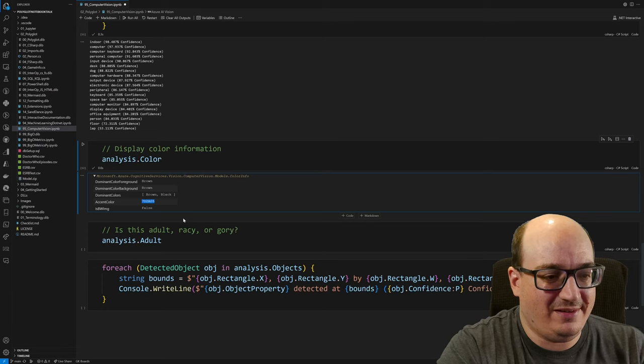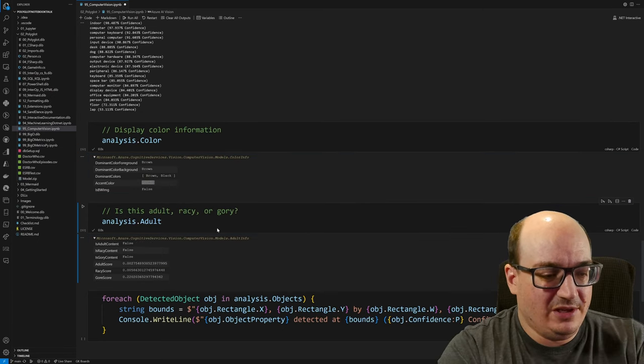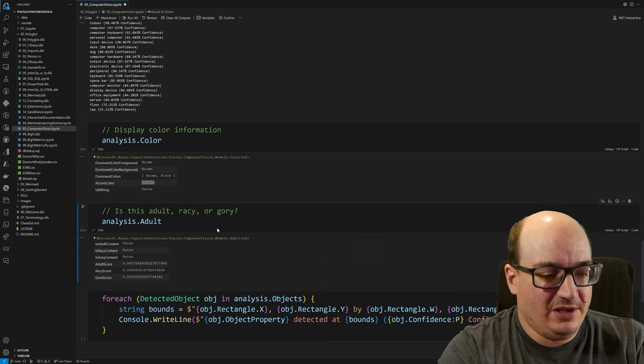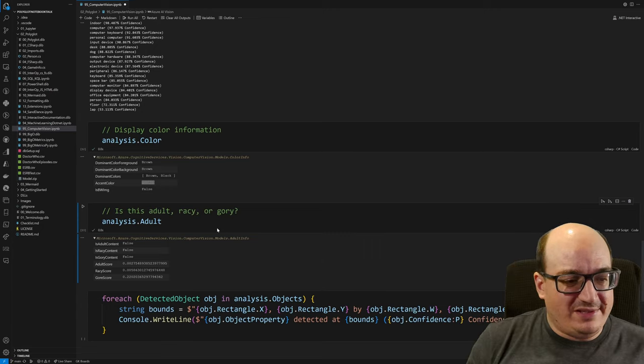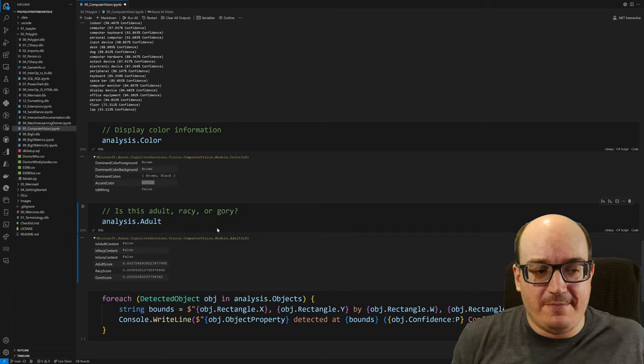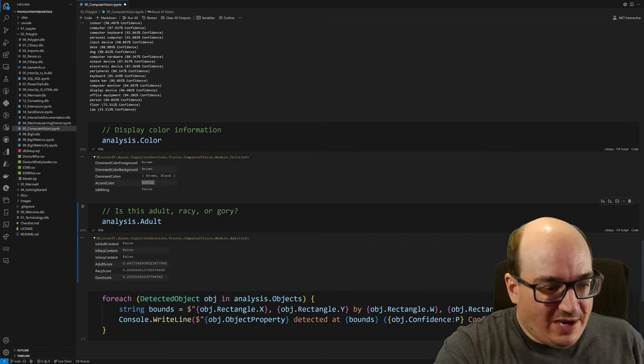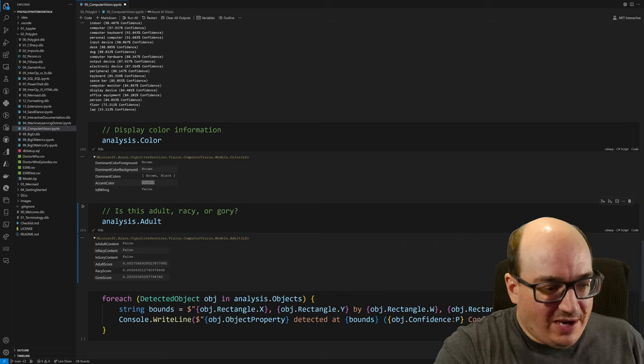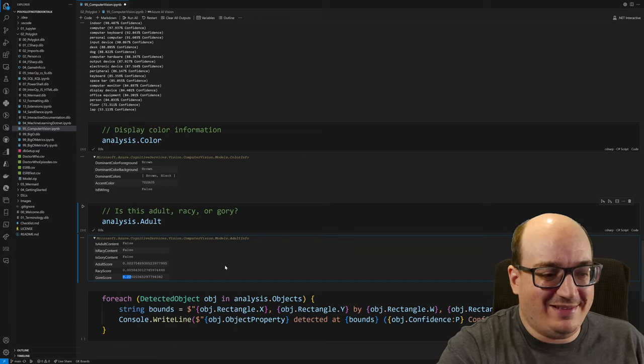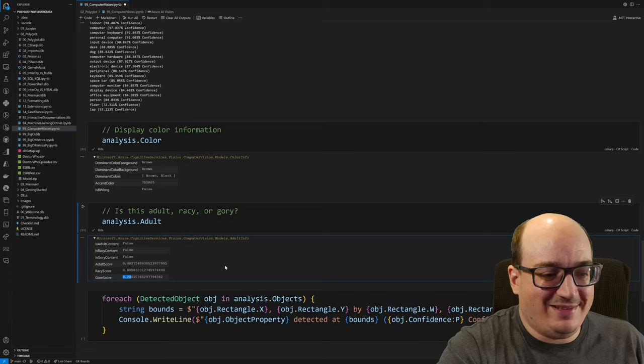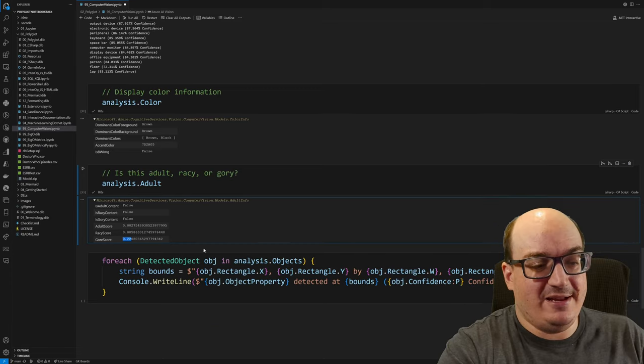The image analysis adult. So there's adult, racy, and gory content. So adult would be actually, you know, pornographic content. Racy is just skimpy clothing, that thing. Gory is somewhat self-explanatory. Very much not so. Though surprisingly, it did say there's a 22% chance that this is a gory image. So I'm not sure what it's thinking about there. That's the highest score I've ever seen for that, honestly. But generally, it's pretty reliable for these things.